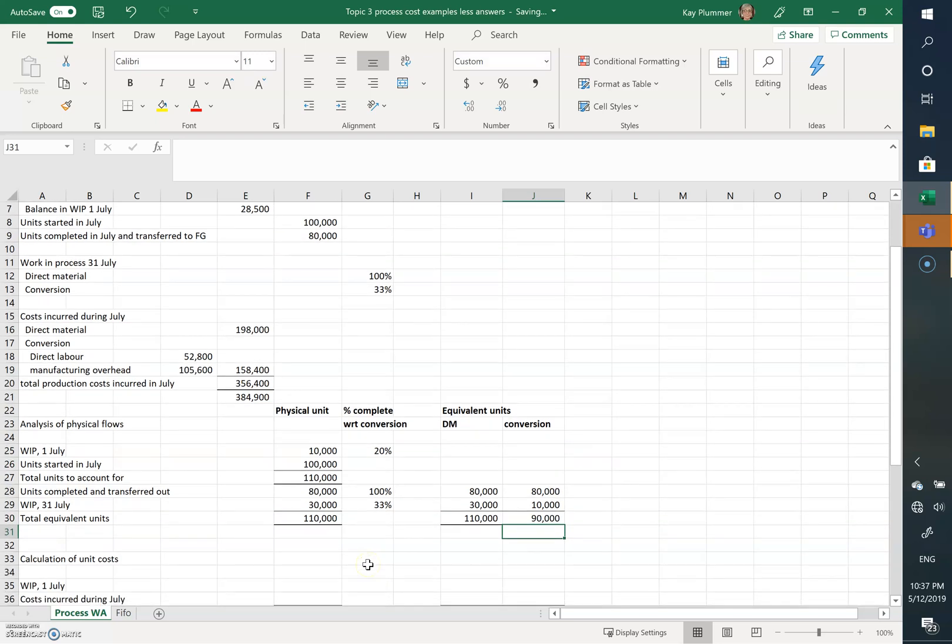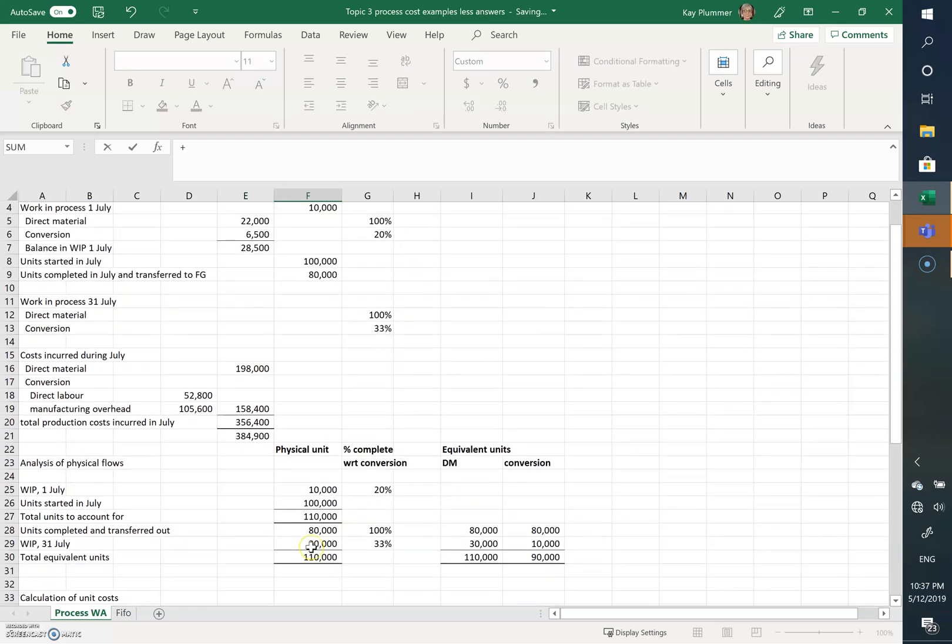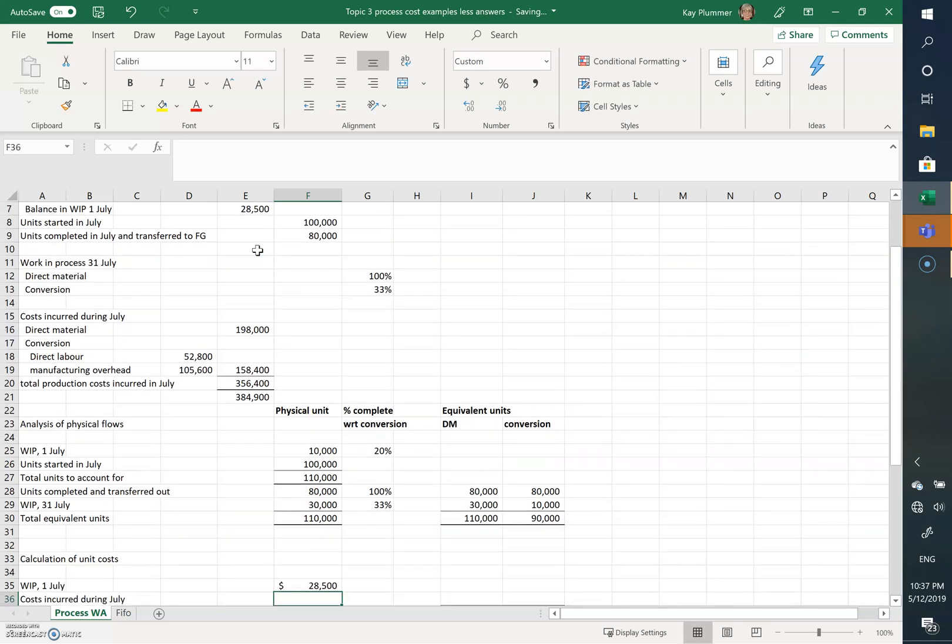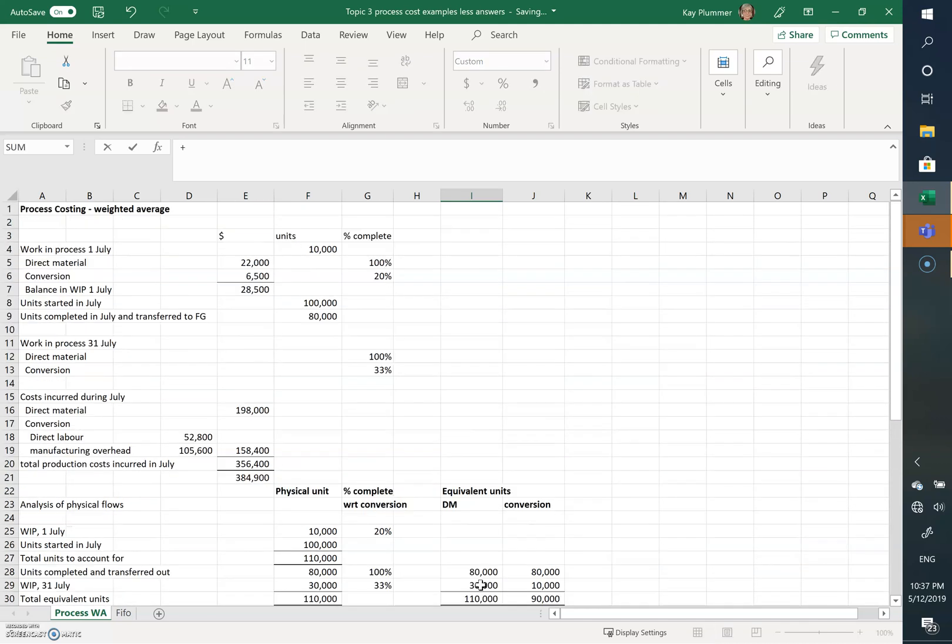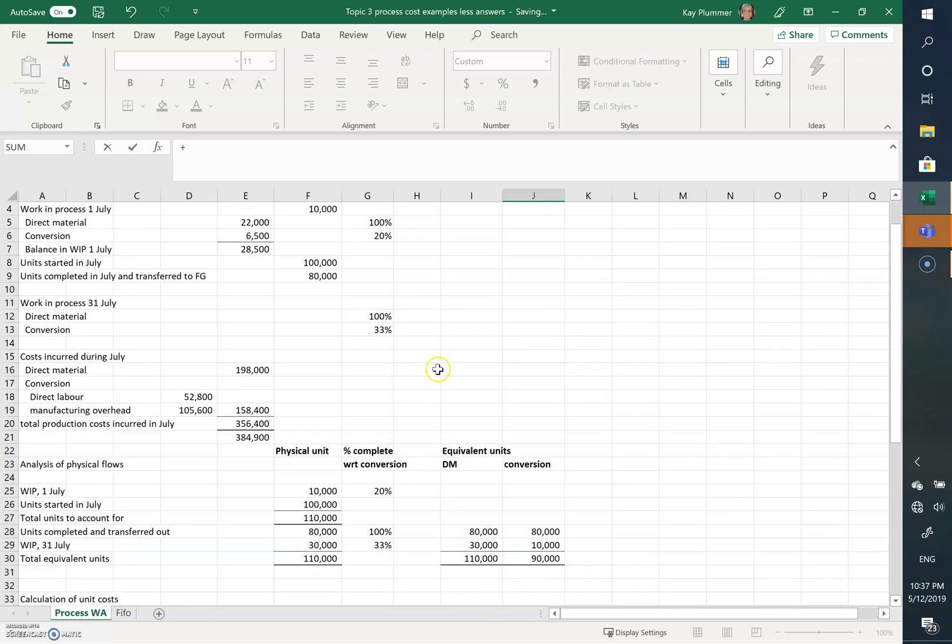So now we need to calculate the unit cost. We know that the work in process at the beginning of the month was a total of 28,500, and this is made up of direct materials of 22,000 and conversion costs of 6,500.